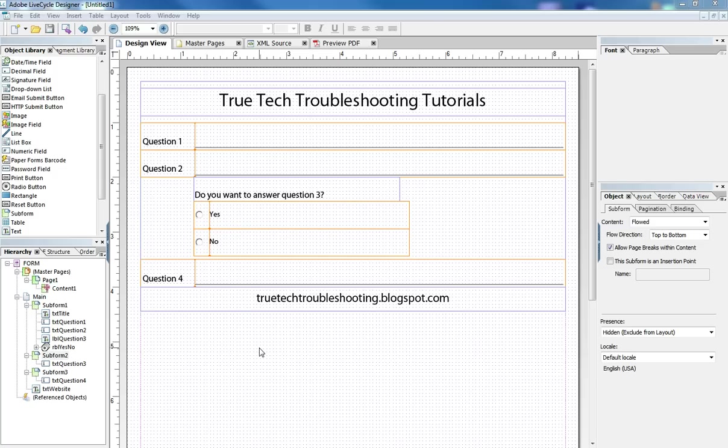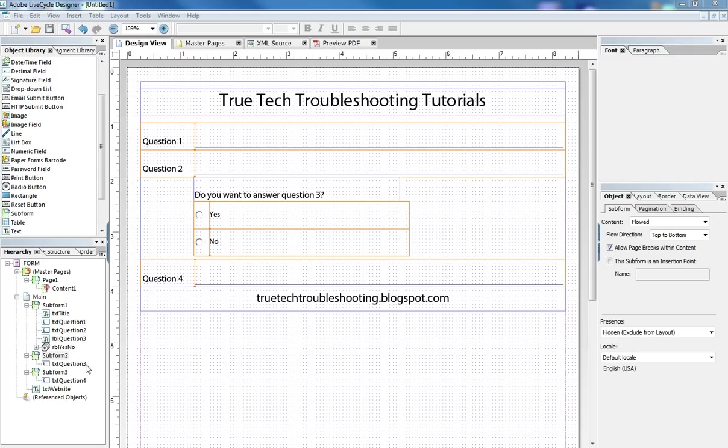But the basic purpose here is to show you how to allow the user to answer yes or no and then create an effect where a question will be hidden on a form if it's not needed or it's hidden until it is needed.